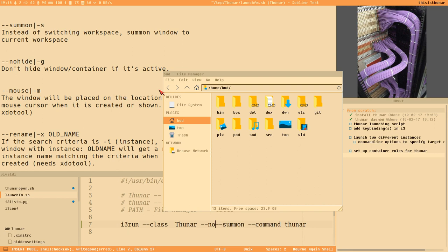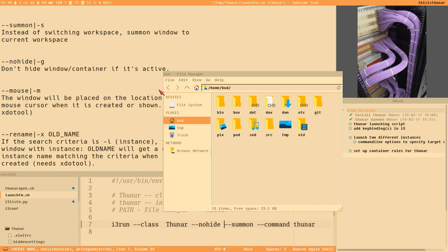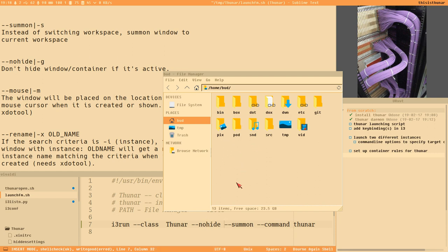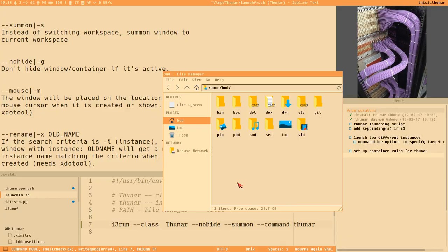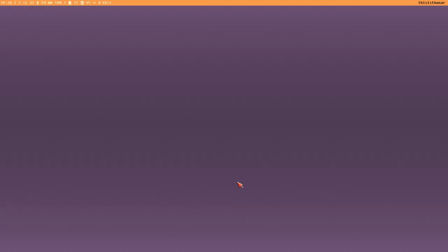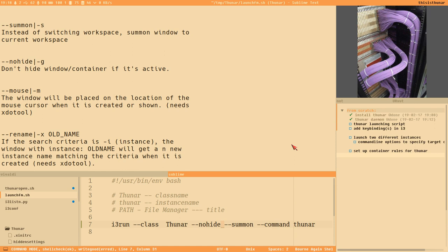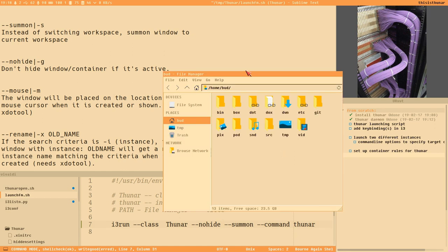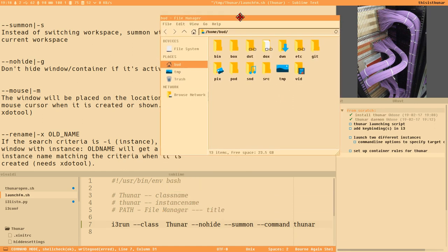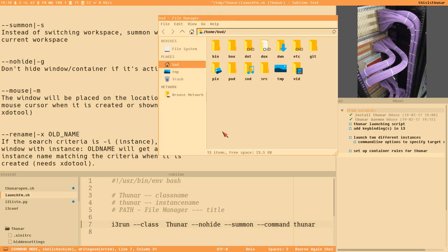Another good option to know about is the no-hide option. That will basically just not send it to the scratchpad. Now when I press super+e it will activate Thunar. When I press super+e again nothing will happen at all. That's how i3-run works and that's how we can set up a simple key binding for it.